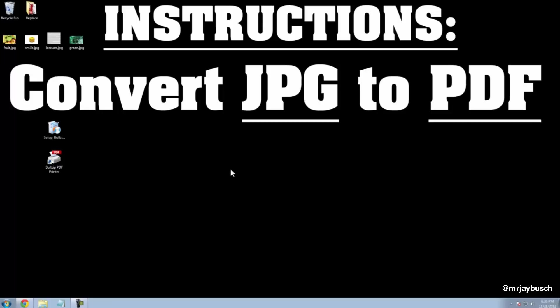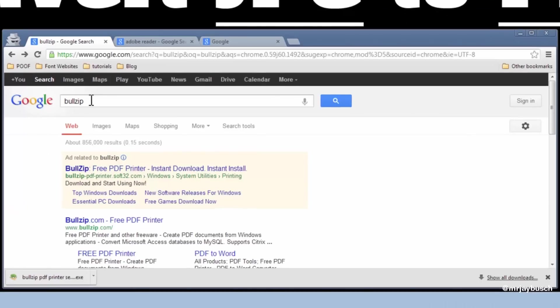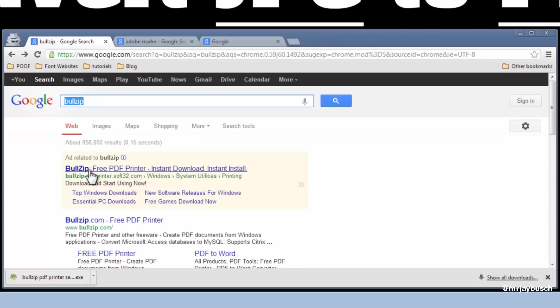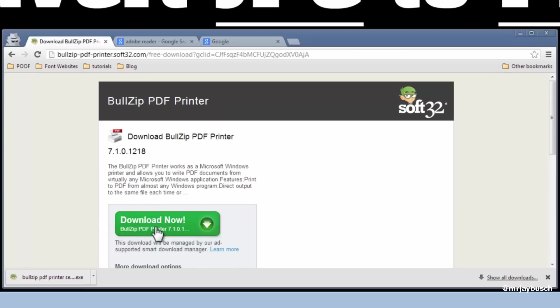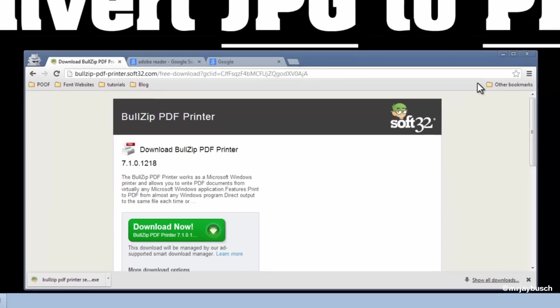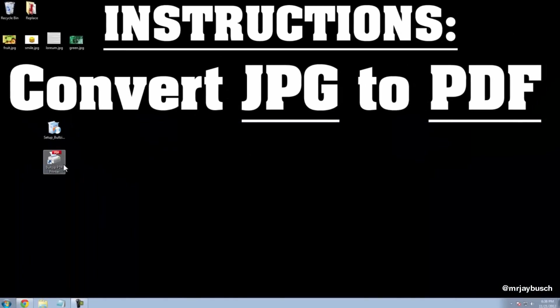So to get started, we need to download a piece of software called BullZip. This is a free piece of software. You can find it by Googling it, and it should be the first search result. Go ahead and download BullZip and install it. I've already done that, and once you install BullZip PDF Printer...